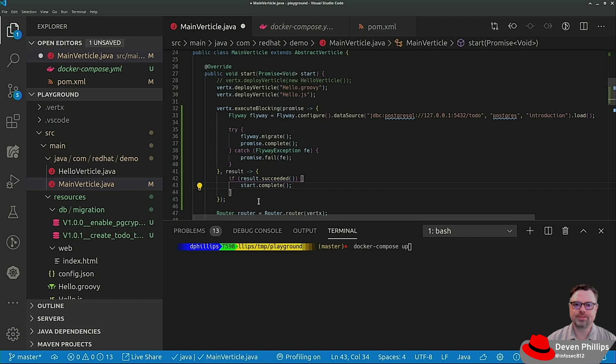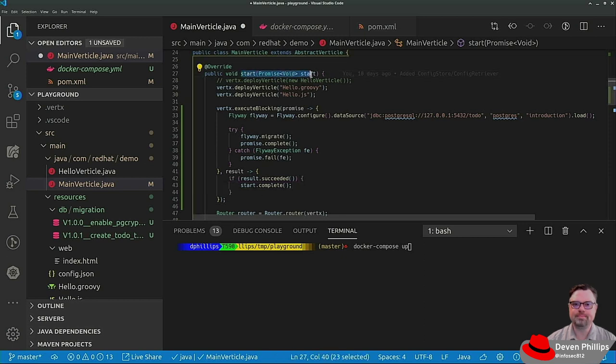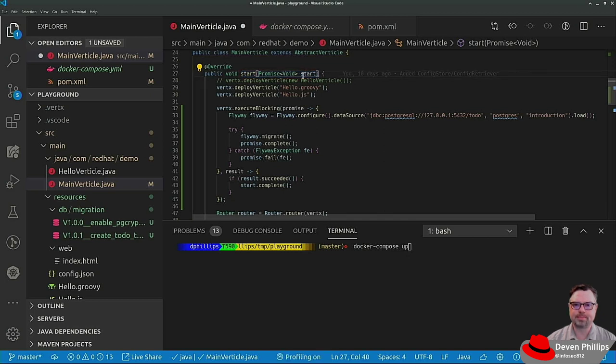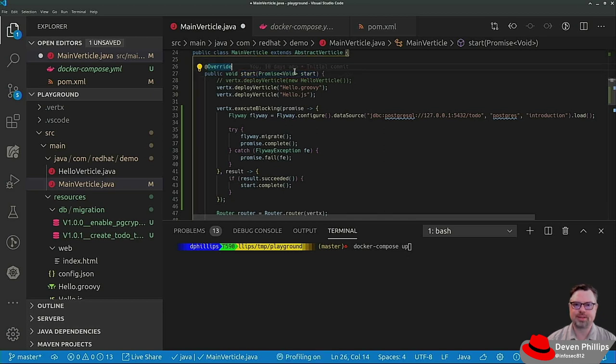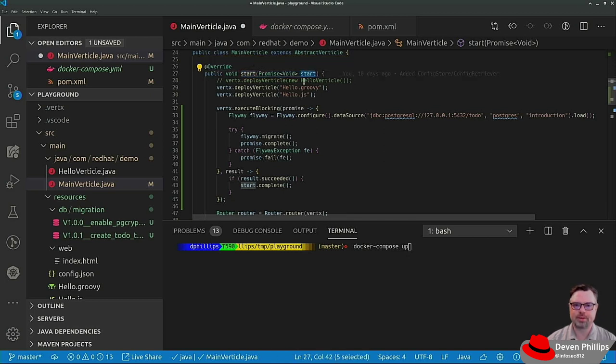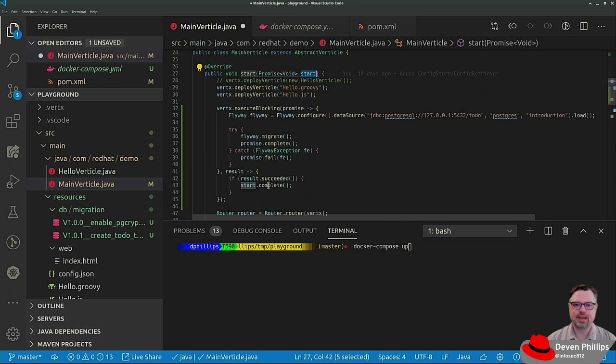And where did start come from? Well, when we start up a vertex vertical, it can take as a parameter this promise that is a start promise. And what we want to do is we want to fail that promise if there's an error and complete it if there isn't.